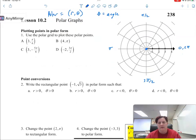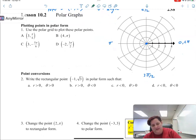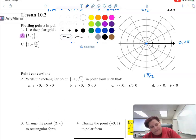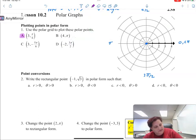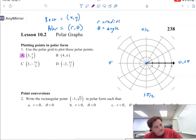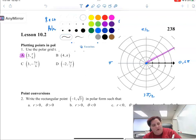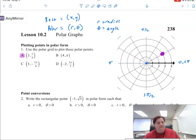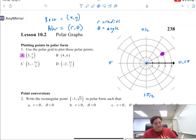Here's how we plot polar points. Let's take this first point: 3 and pi over 6. What I do is I go to pi over 6 — which is 30 degrees — and I go out 1, 2, 3 circles. So it's a radius of 3 on the line pi over 6. That's where that point would be.